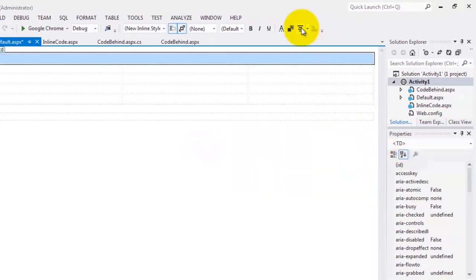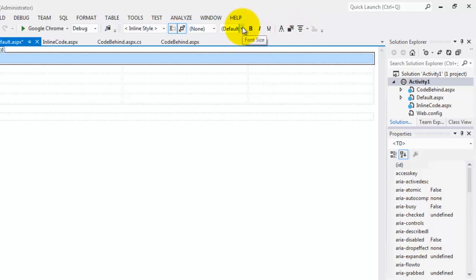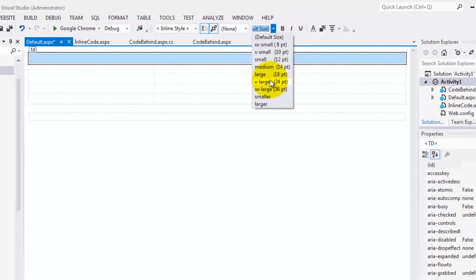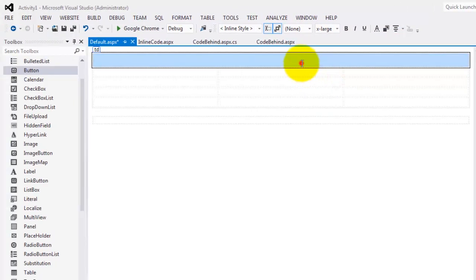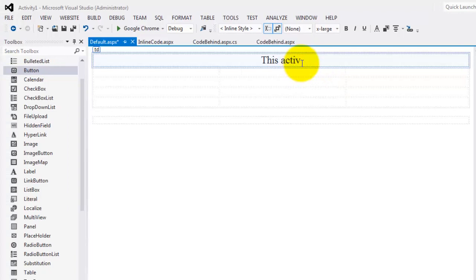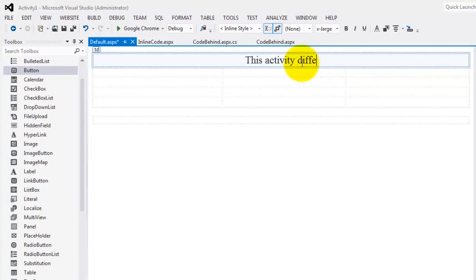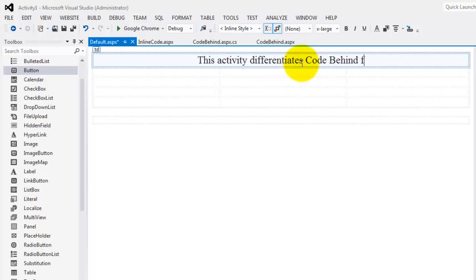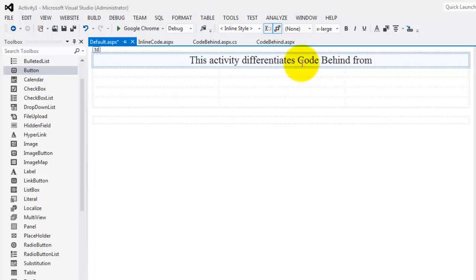Let's make the text centered. And let's change the size to extra large. 'This activity differentiates CodeBehind from inline code.'